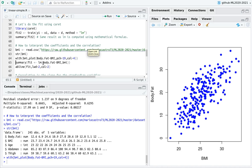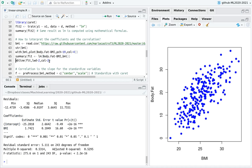So let's do a fit again. Let's take body fat for the data set BMI. And let's calculate the summary of the fit.